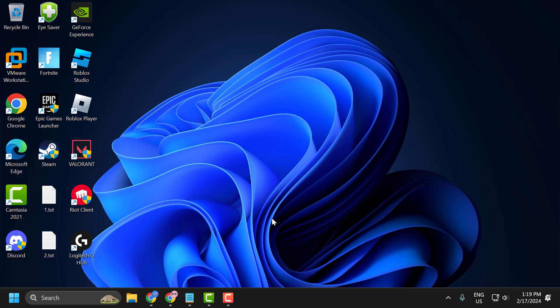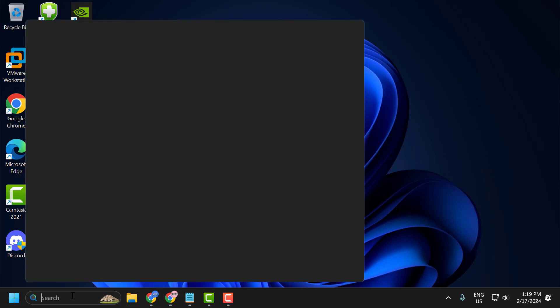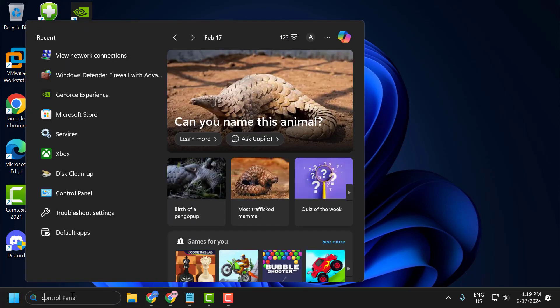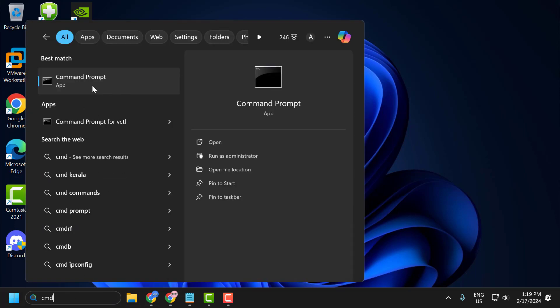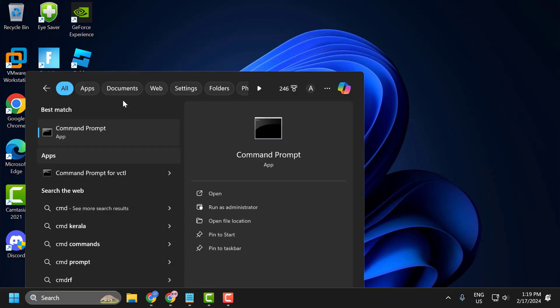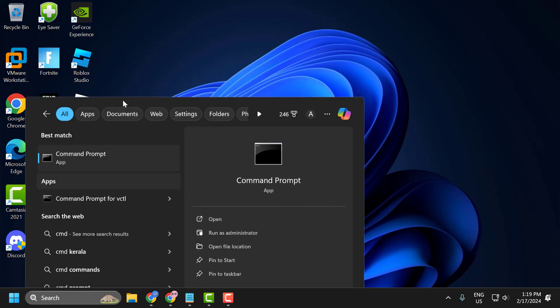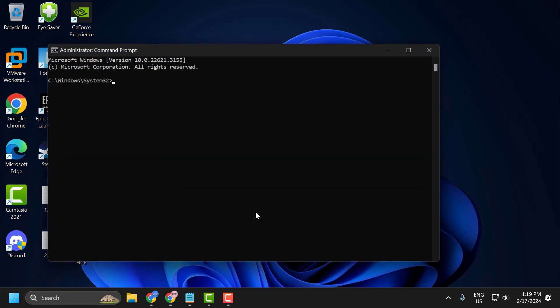To do this you just need to go to search menu and type cmd. Right click on the command prompt and select run as administrator and select yes.